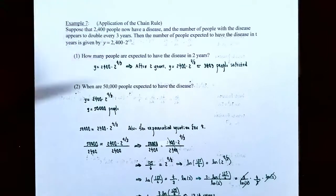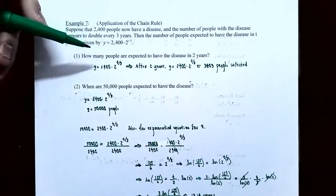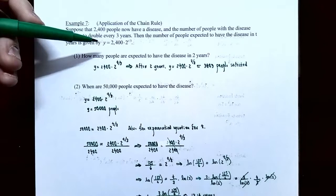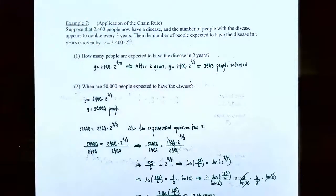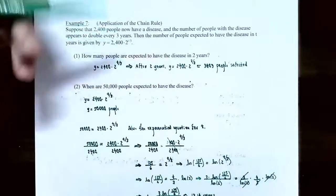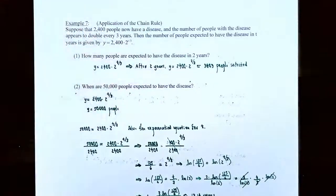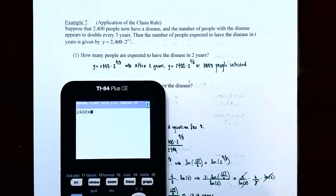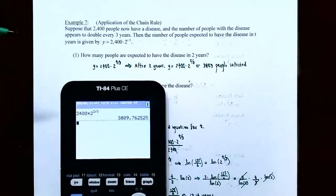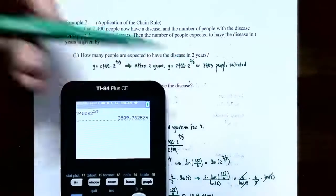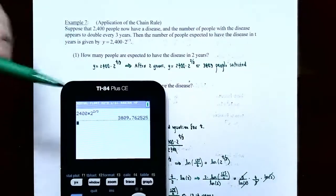Part one: how many people are expected to have the disease in 2 years? We don't need the derivative — just evaluate the function at t = 2. y = 2,400 · 2^(2/3) ≈ 3,809.76. Since we're counting people, we round down: approximately 3,809 people infected.